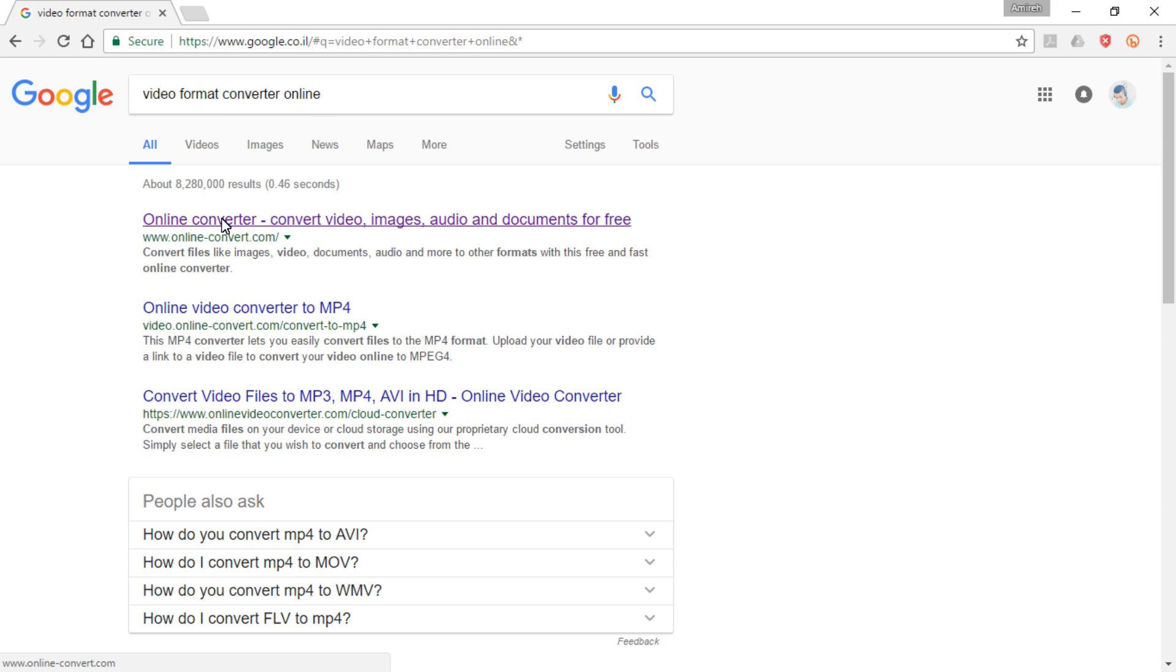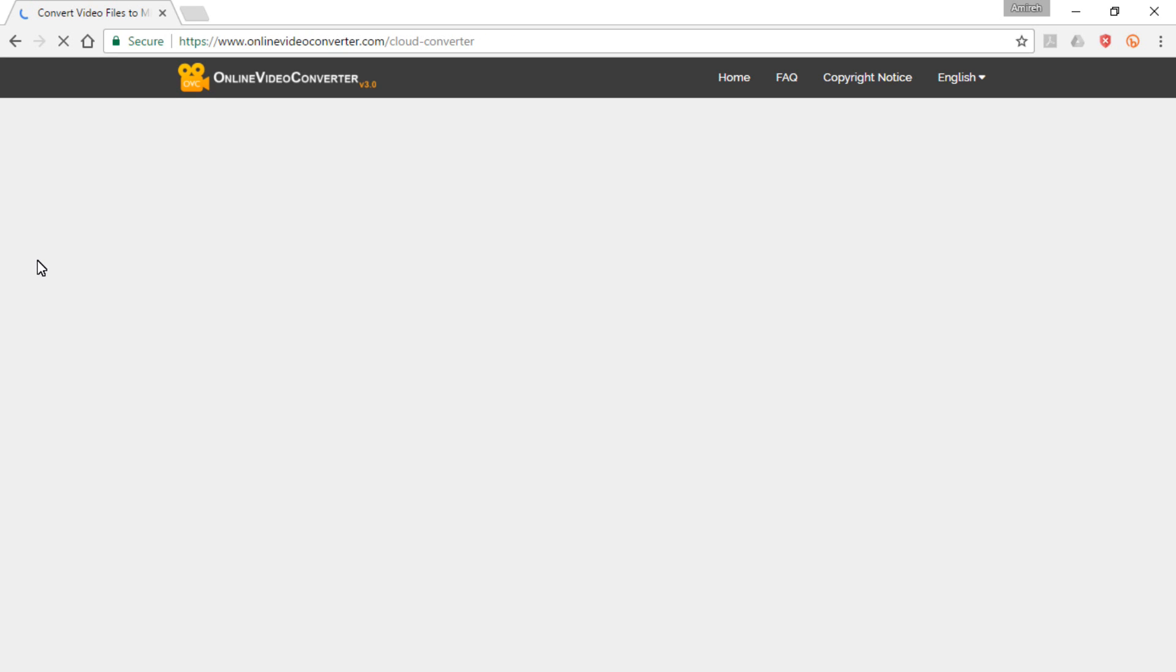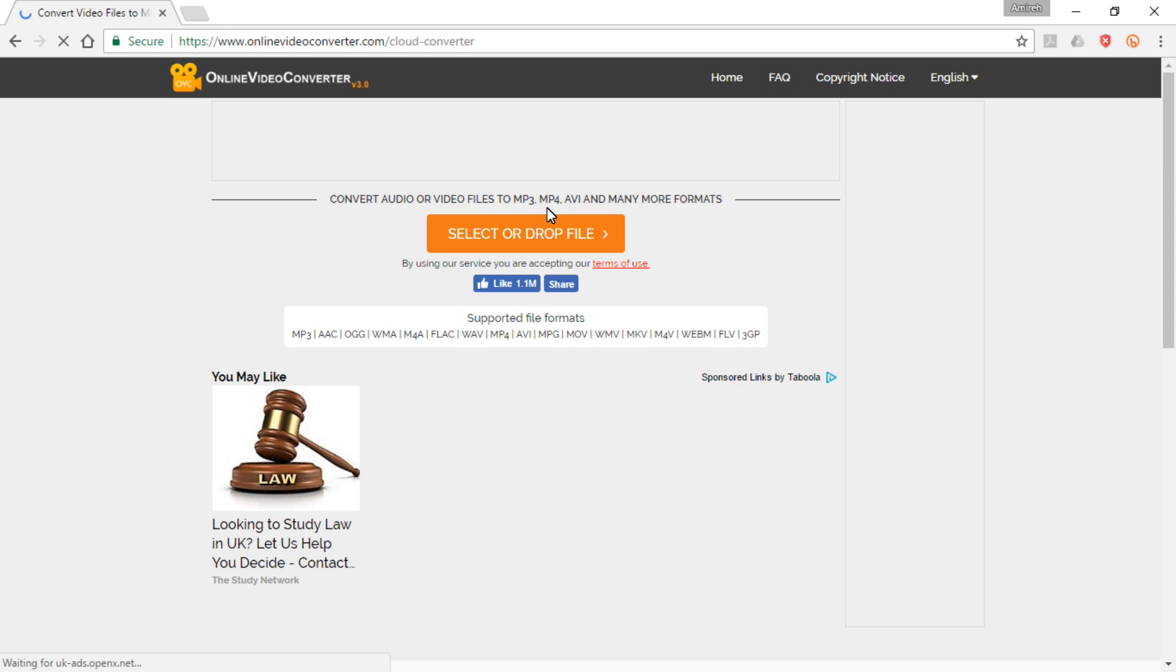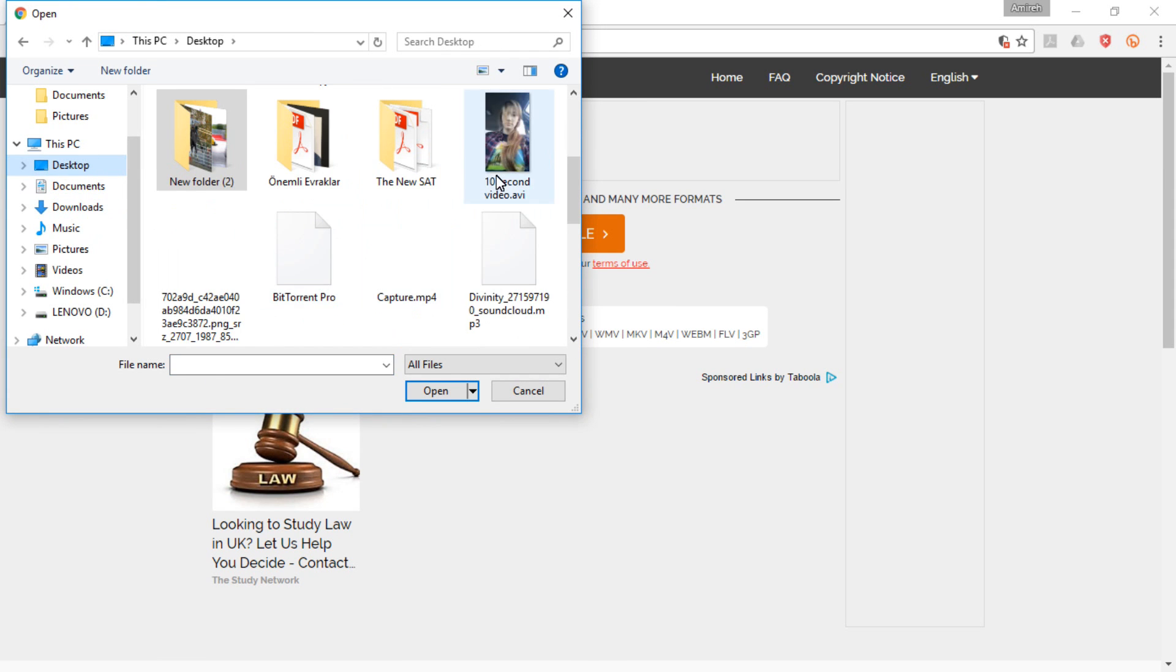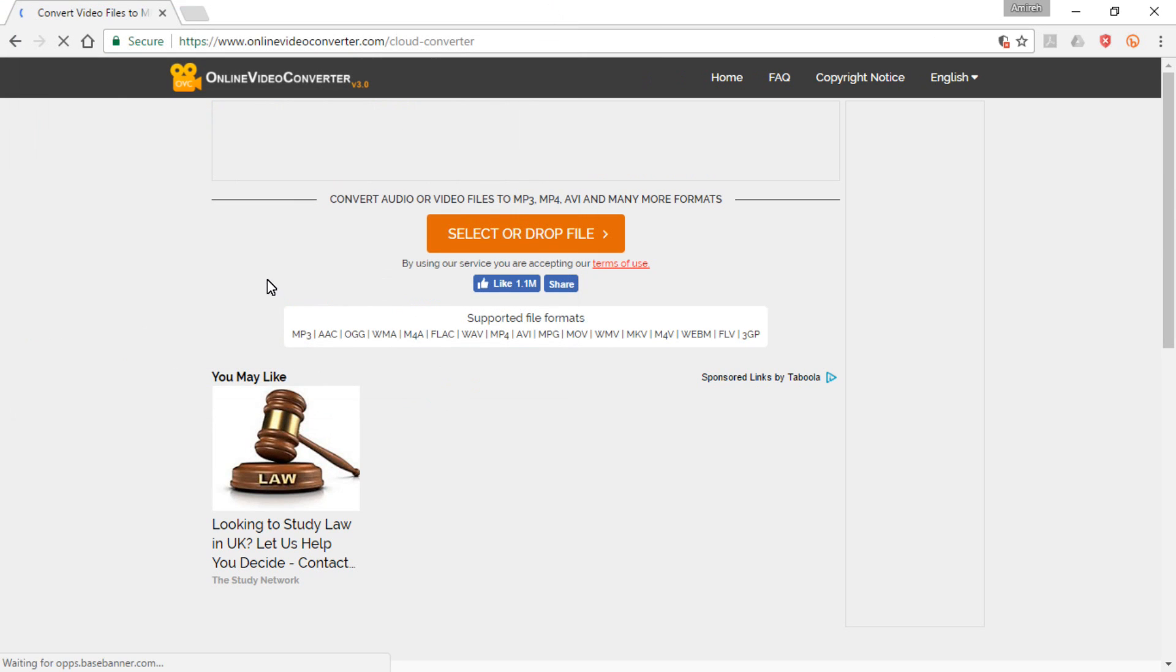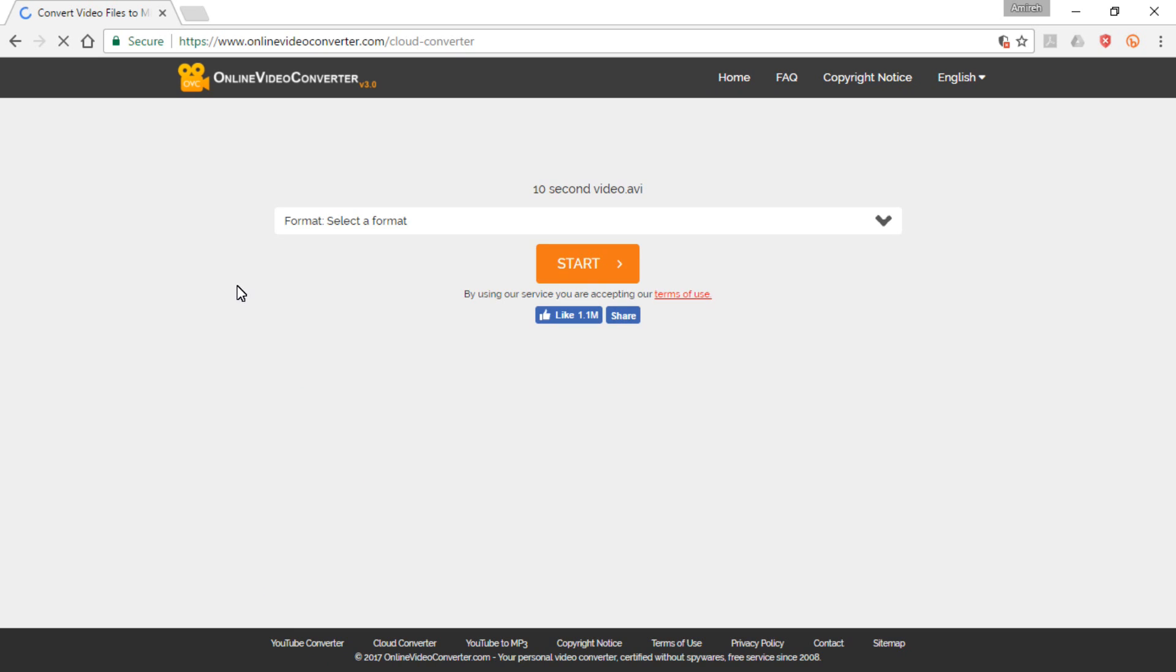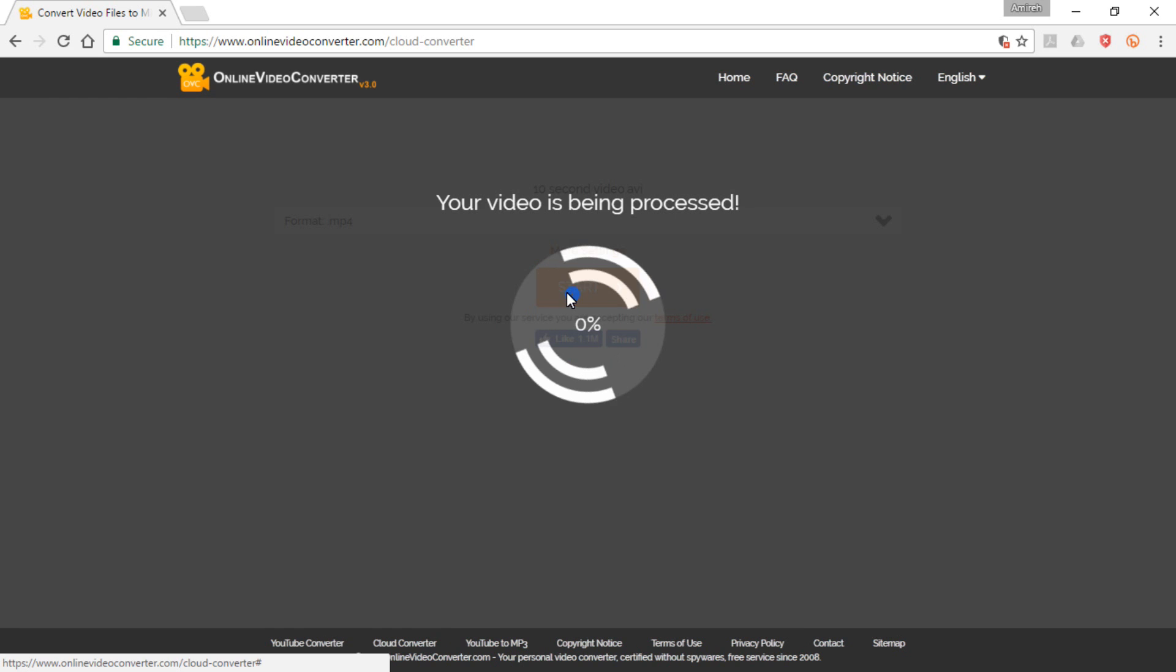So I went to Google, searched for an online converter. You can choose whatever site you like. Then uploaded my video. Its current format is AVI, so I'm going to change that to mp4. Because as far as I know, mp4 is the best video format for YouTube.